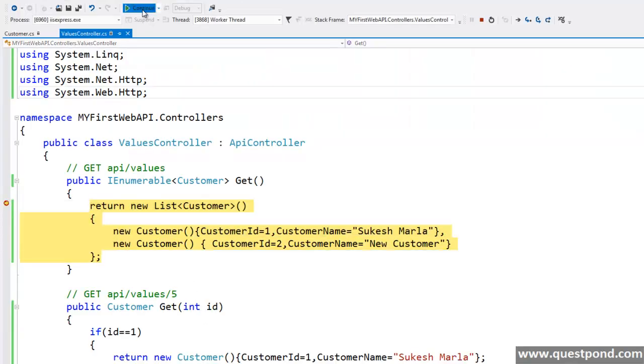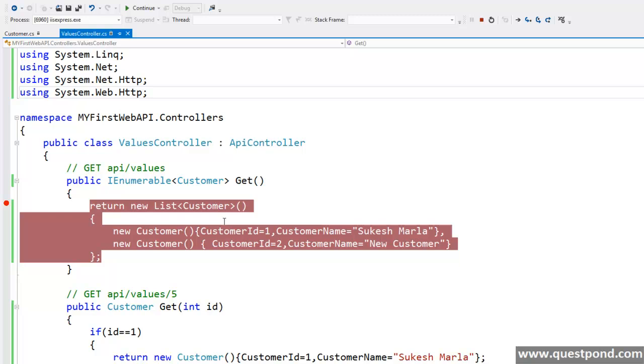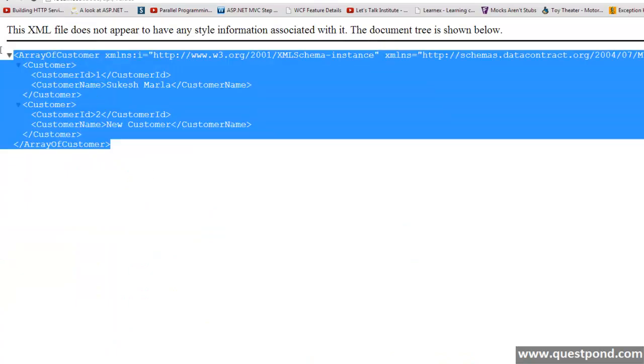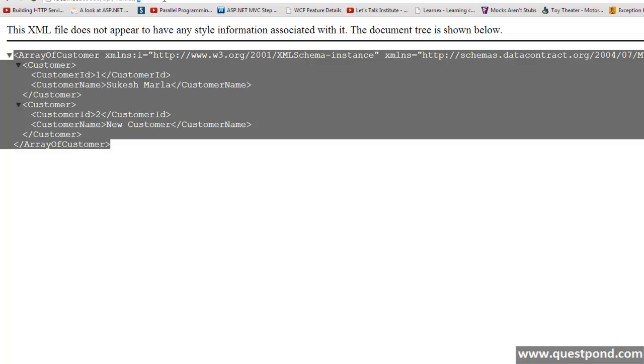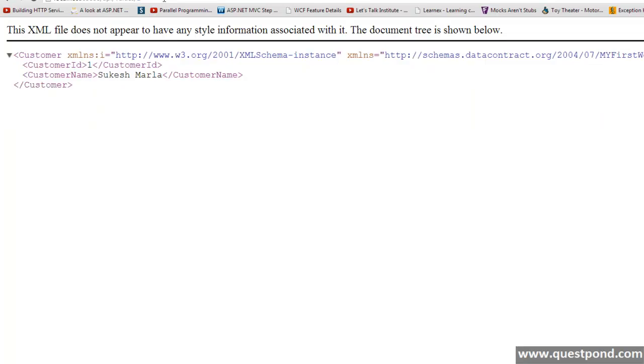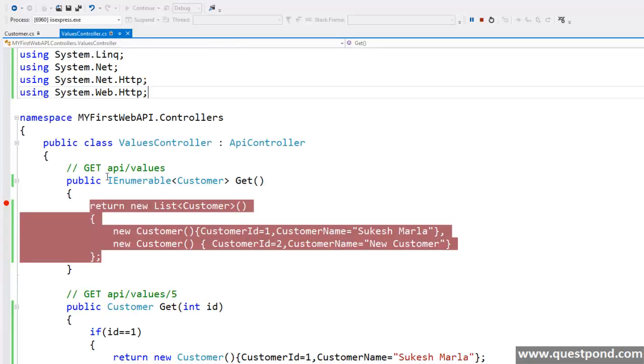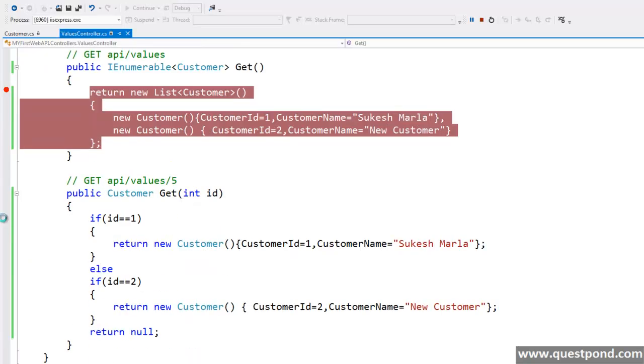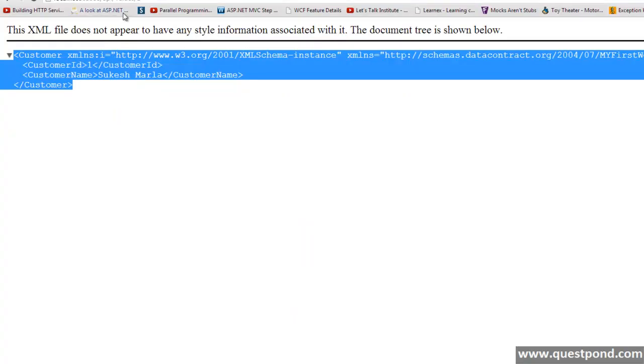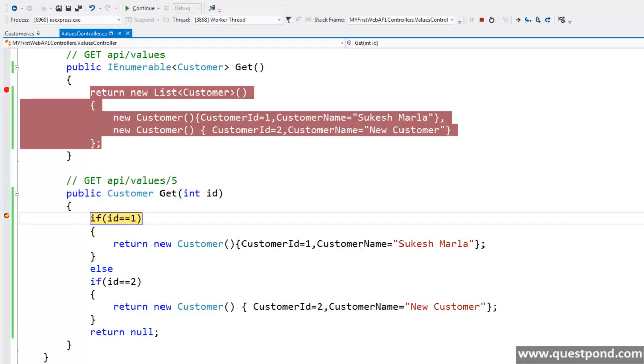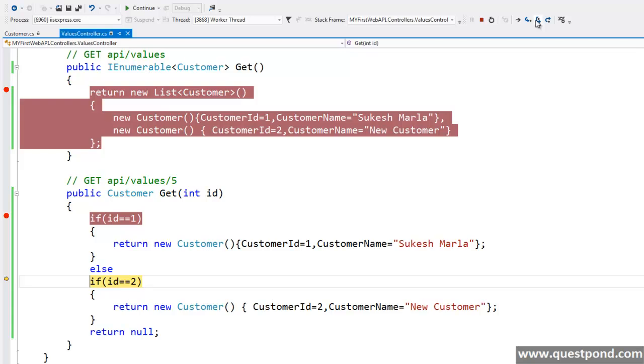Let me put breakpoint here and run it again. OK, see breakpoint is getting hit here. When I say continue I am getting the XML. OK, now let me try with another get method, overloaded get method. OK, when I put 1 I am getting Sukesh Marla in return.